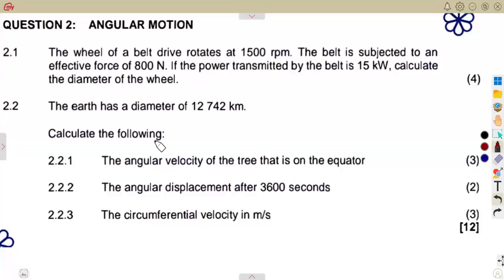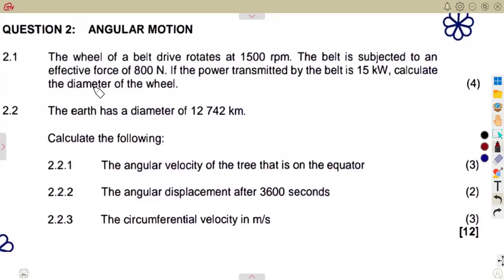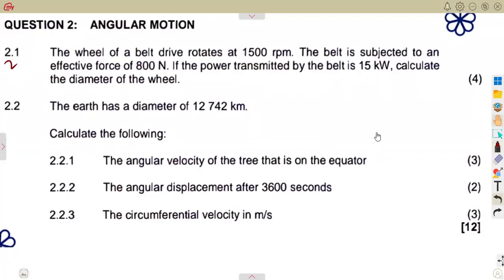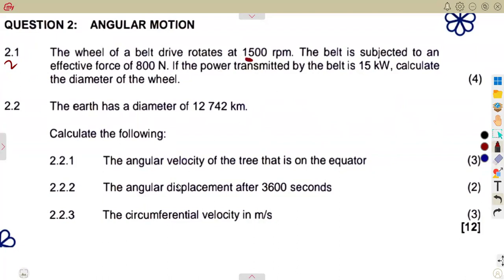In this platform, we consider a question on angular motion from the April 2024 question paper — angular motion question 2, part 2.1. We are given the first part: the wheel of a belt drive rotates. Those are the belt drives you worked with previously. The wheel is rotating at 1500 revolutions per minute.